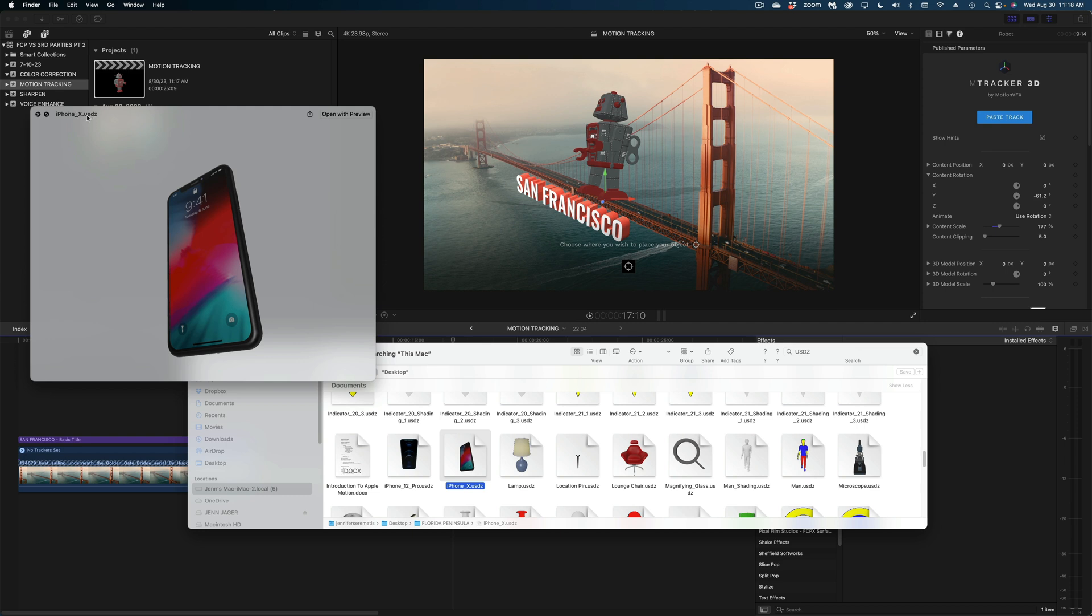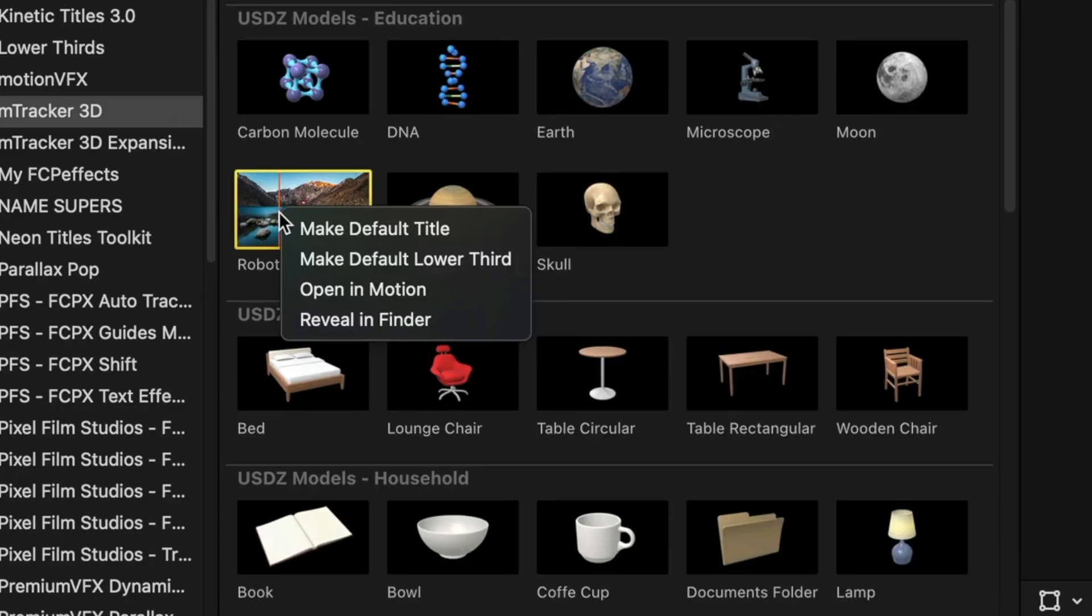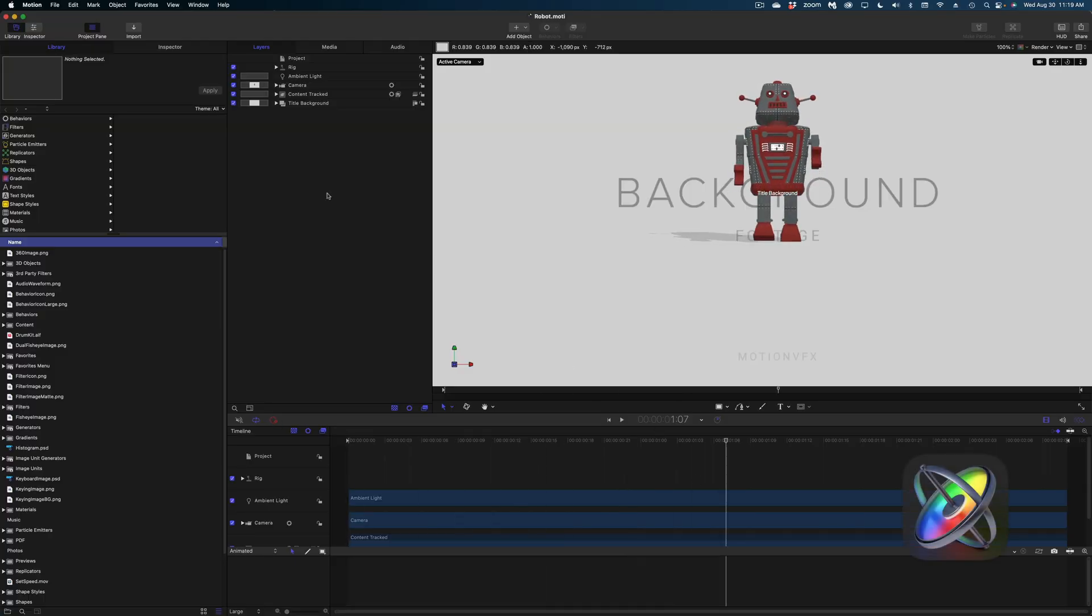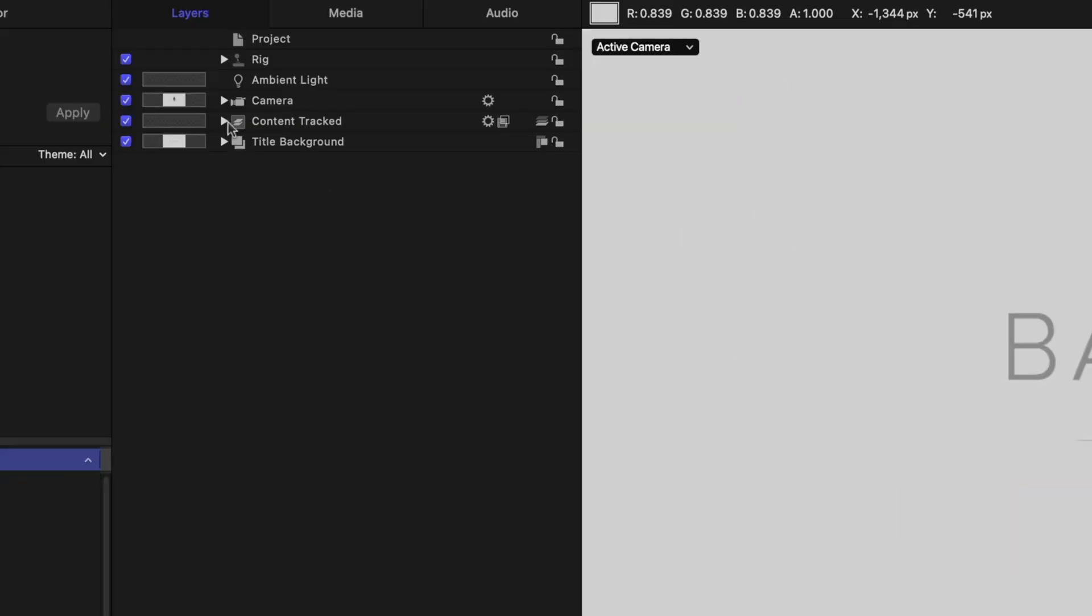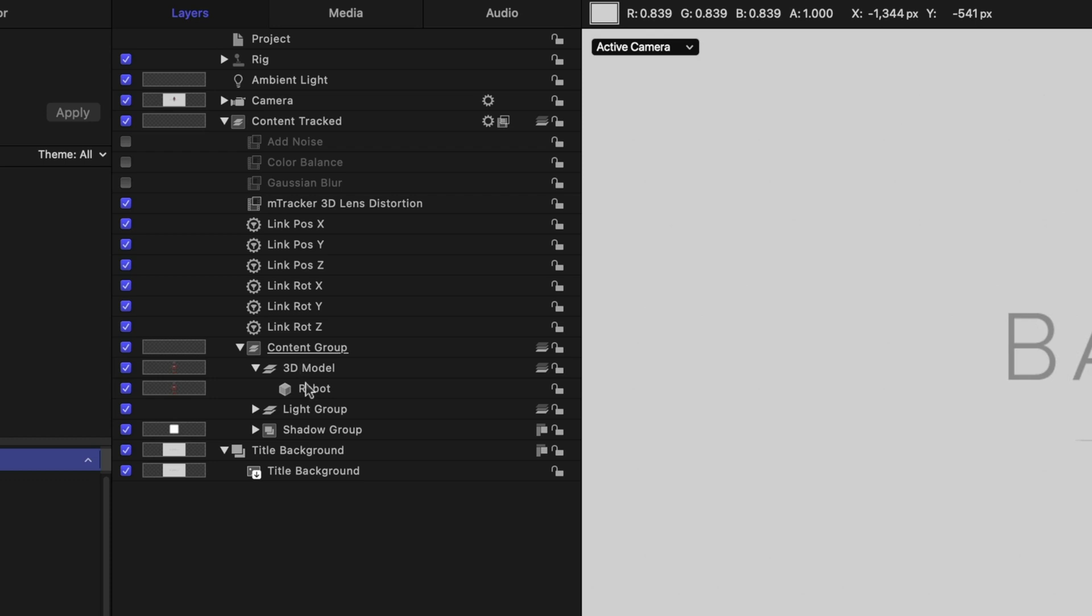For this robot, which is in fact a USDZ file. Final Cut doesn't accept USDZ files at this time, but if you have Apple Motion, you can do what I'm about to show you. Let's grab that robot, right click and select open in motion. And here's Motion VFX's motion project. And this motion project is pretty complex. So I'm just going to keep dropping down until I find that actual robot.